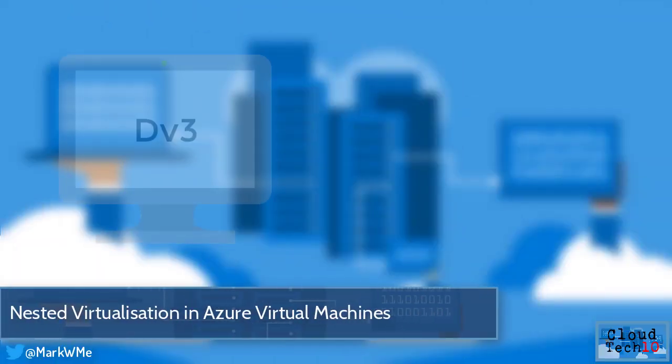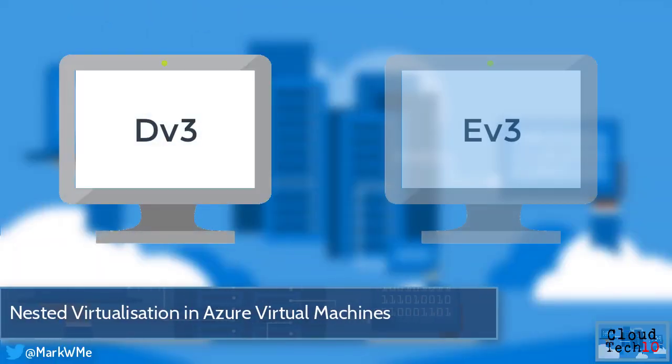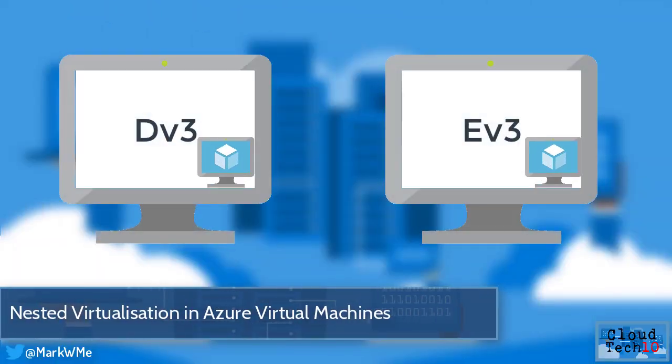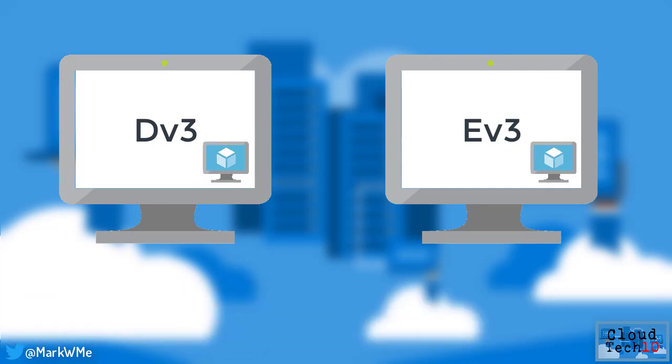With the introduction of the DV3 and EV3 virtual machine instances, nested virtualization is now possible. These virtual machines use Windows Server 2016 as their underlying host operating system, which means they can make use of Hyper-V nested virtualization, which means you can run Hyper-V inside your virtual machine.